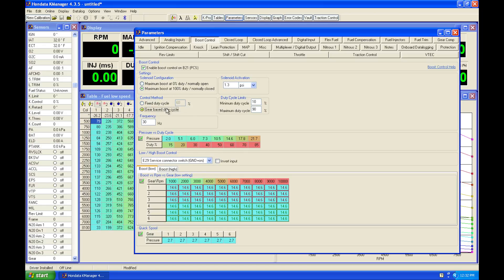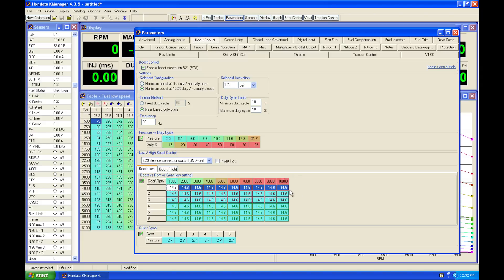But in this case, it's allowing us to vary that amount of boost requests per gear and RPM. So if we wanted to have less boost in the lower gears, we might request something very low.